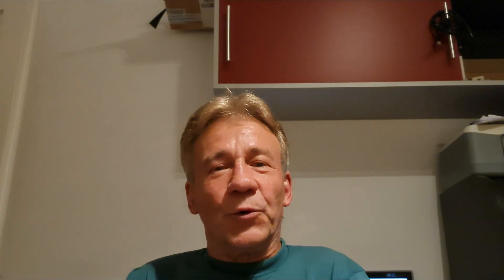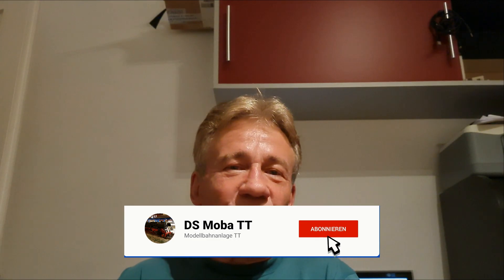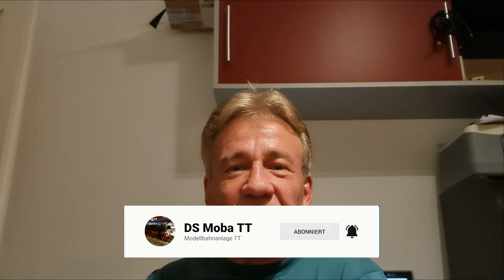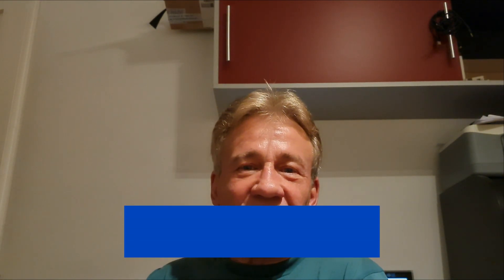So Freunde, wenn euch dieses Video gefallen sollte, könntet ihr ja vielleicht einen Daumen nach oben drücken oder vielleicht noch besser für ein Abo wäre ich euch sehr, sehr dankbar. Und damit kommen wir zum heutigen Thema Miniaturfiguren.